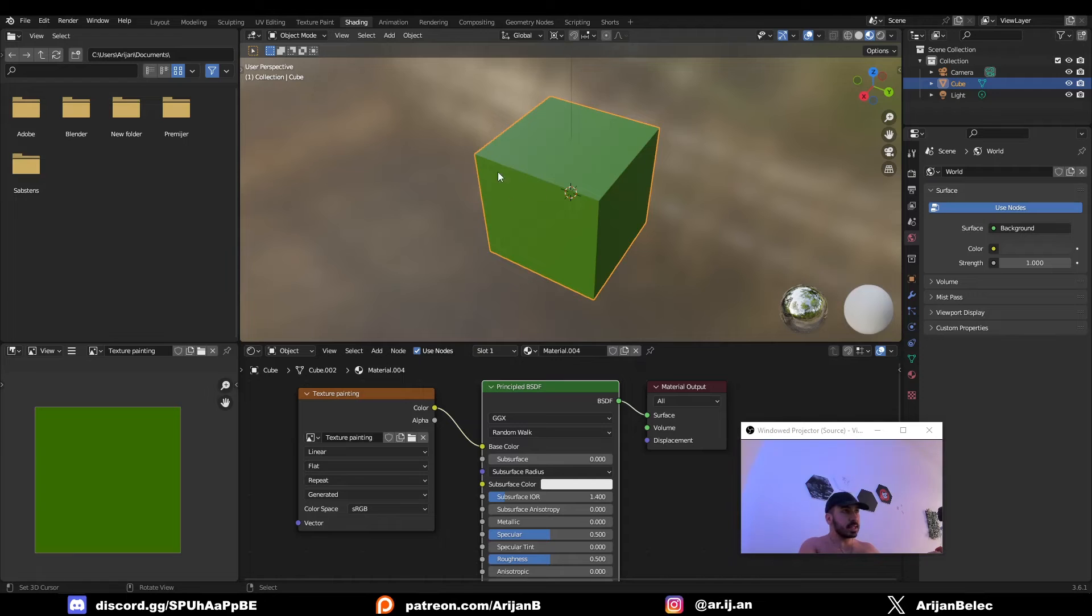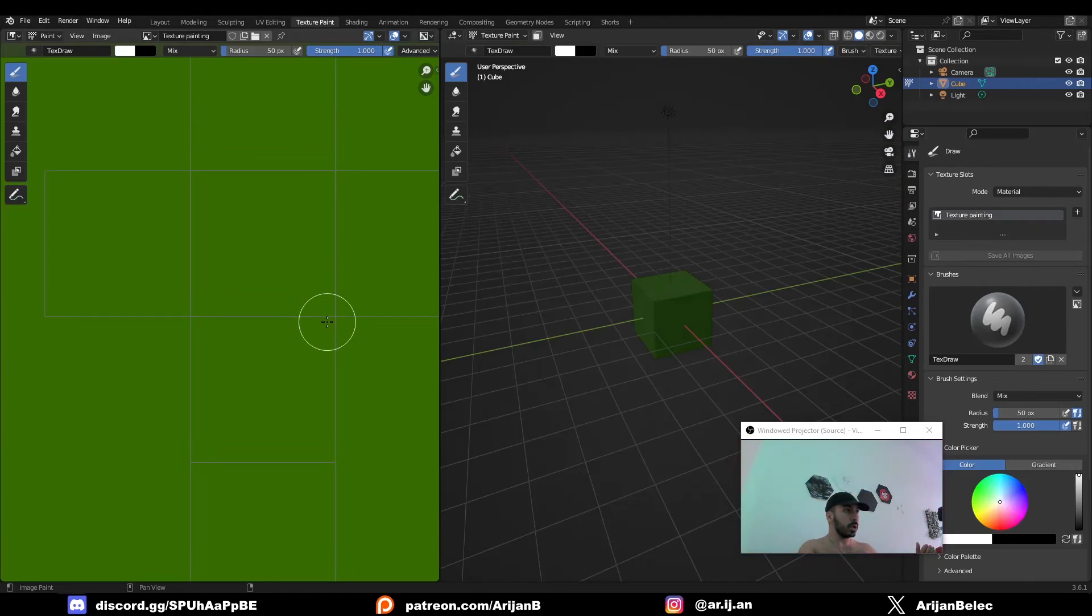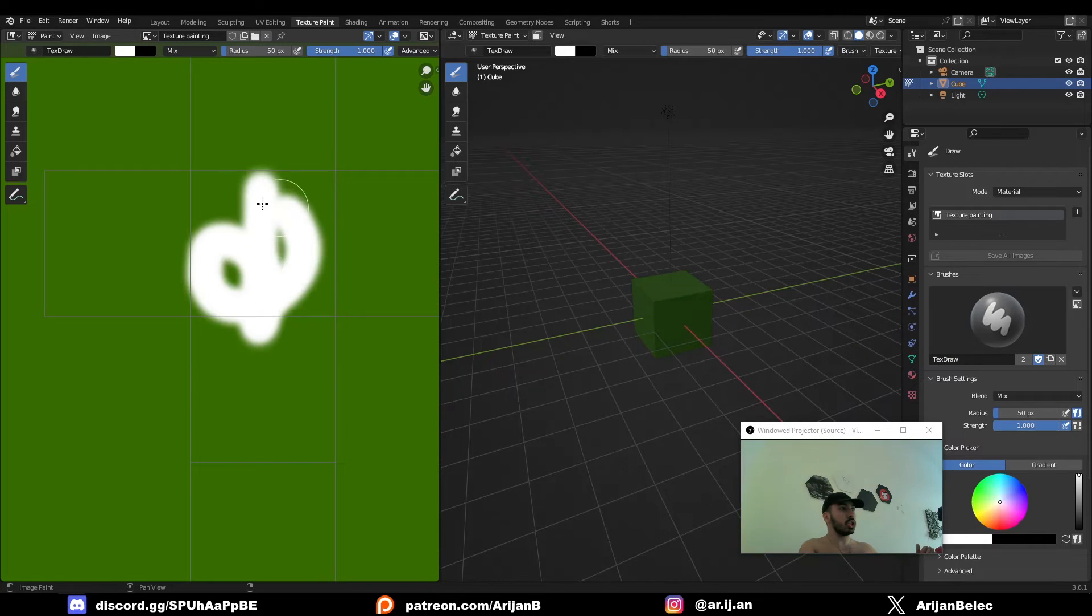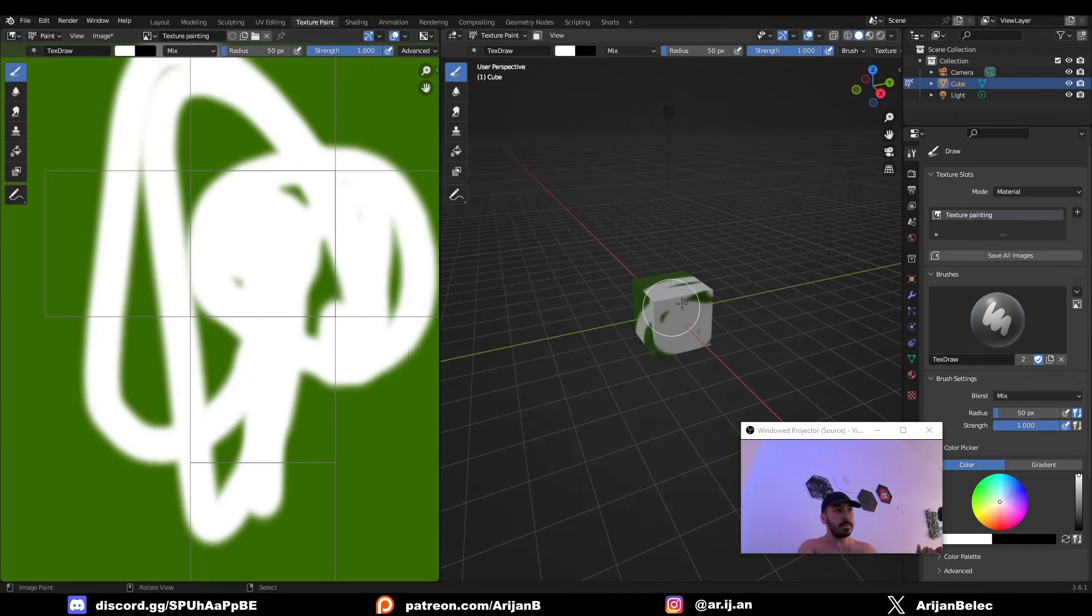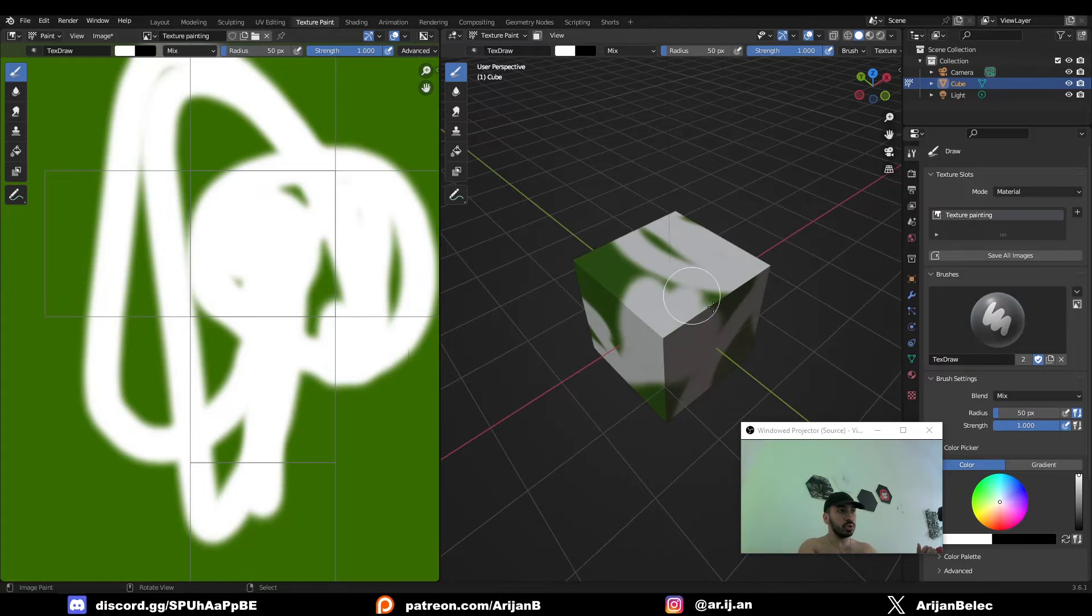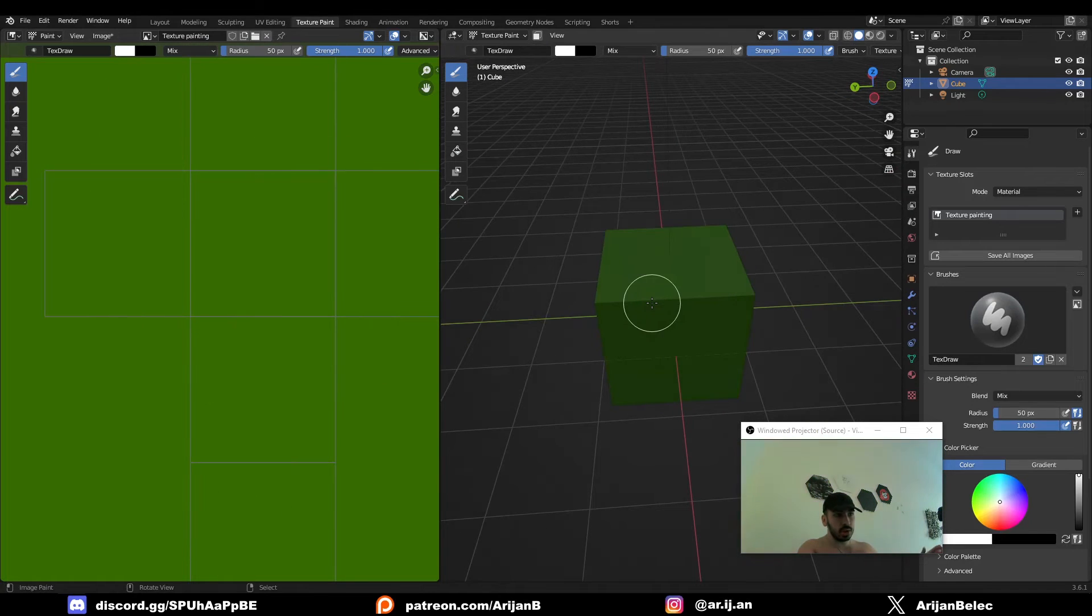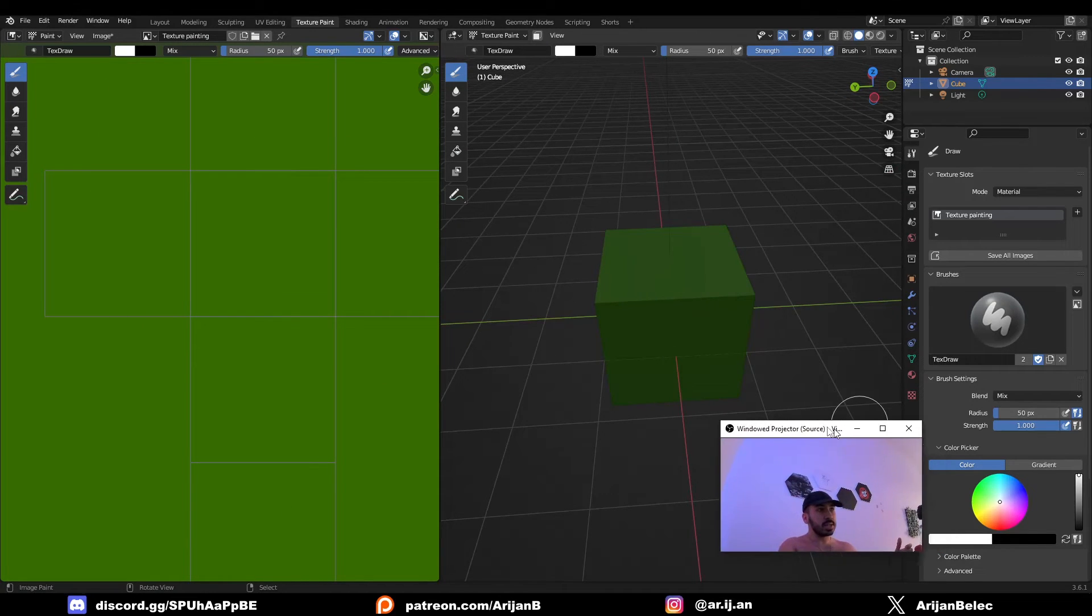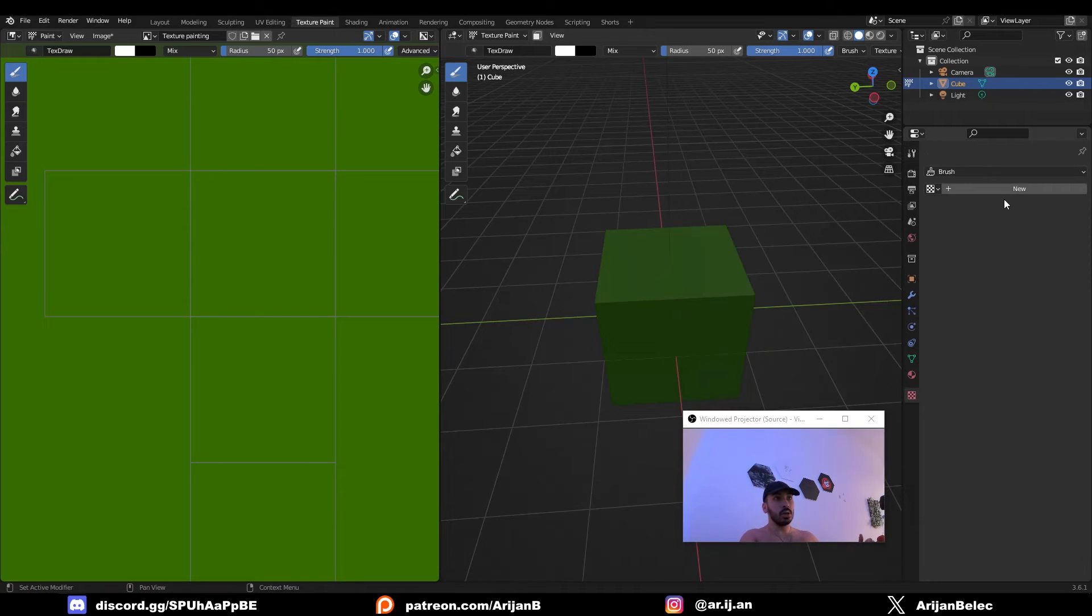Next, we have to use one of the stencils that we saved to paint over this material. To do that, switch to your texture painting workspace, and as you can see, by default, you can just use your brush to add some random white patterns onto your object. You can also do this in 3D view. Now we don't want to use a default white brush, instead we want to use our stencil. So to do that, let's go to texture properties down here. We're going to click on New and open up one of the images that we saved.